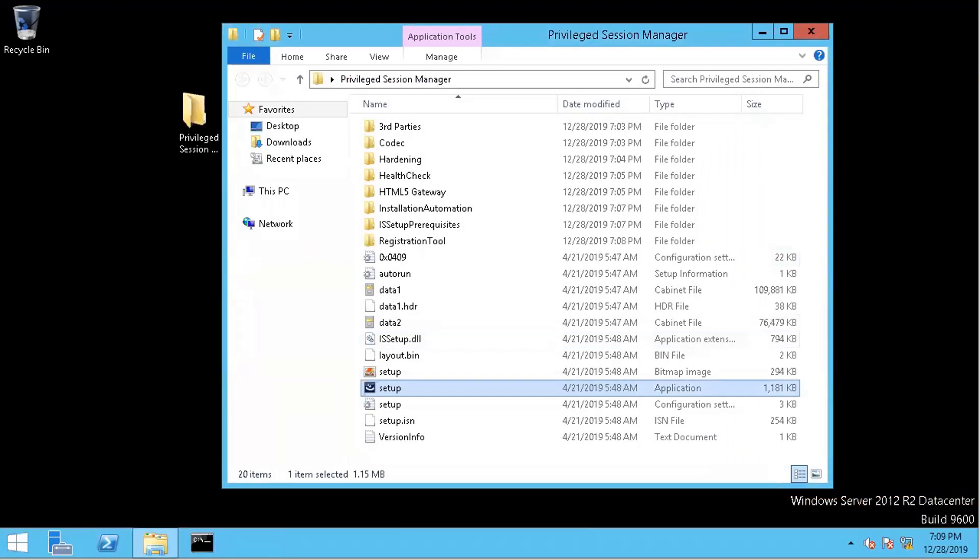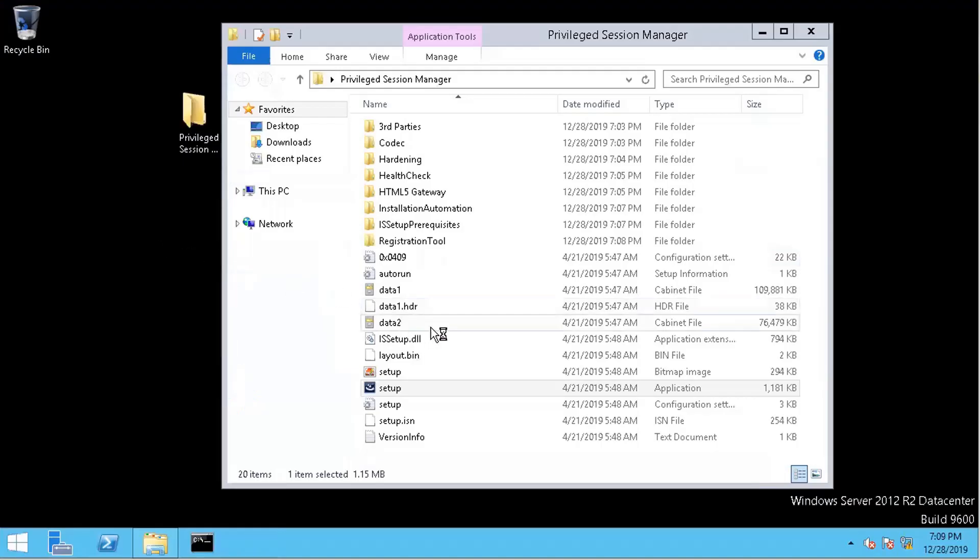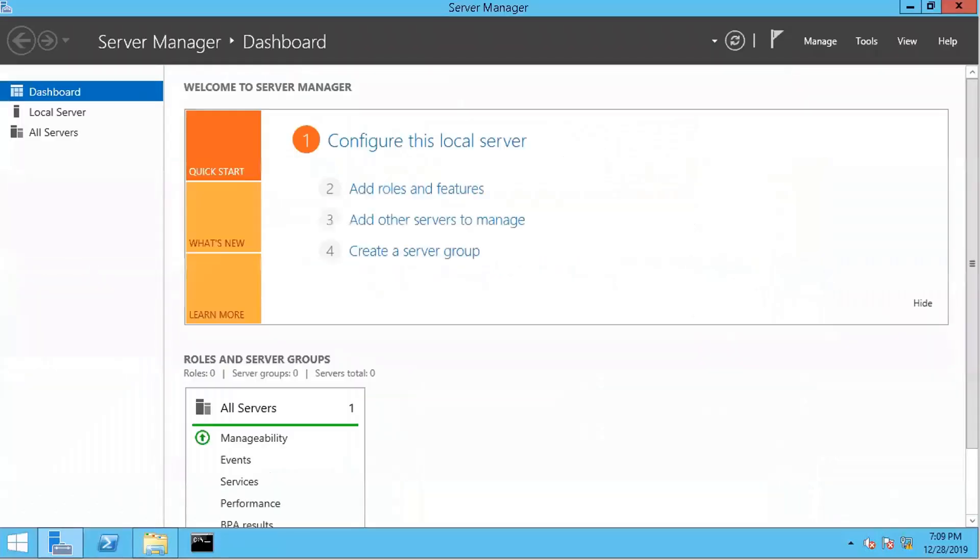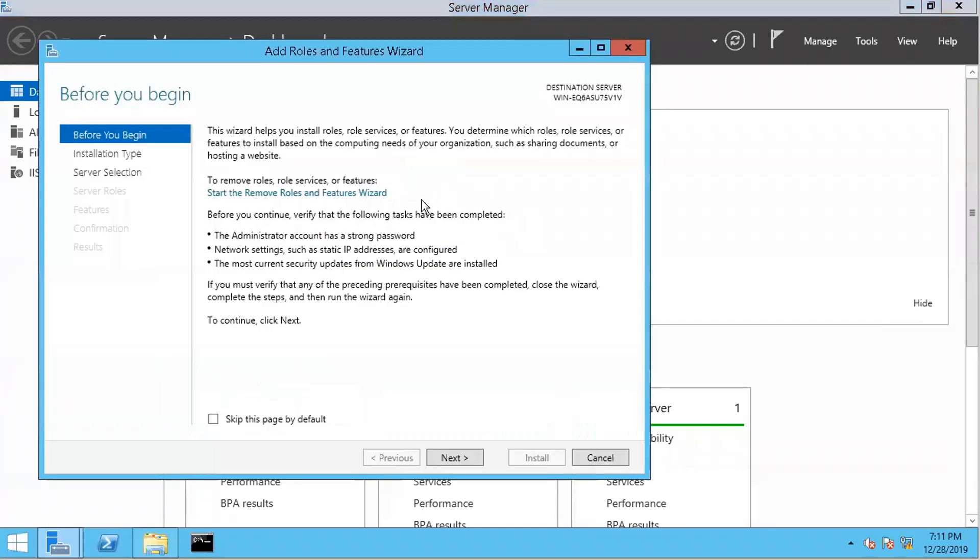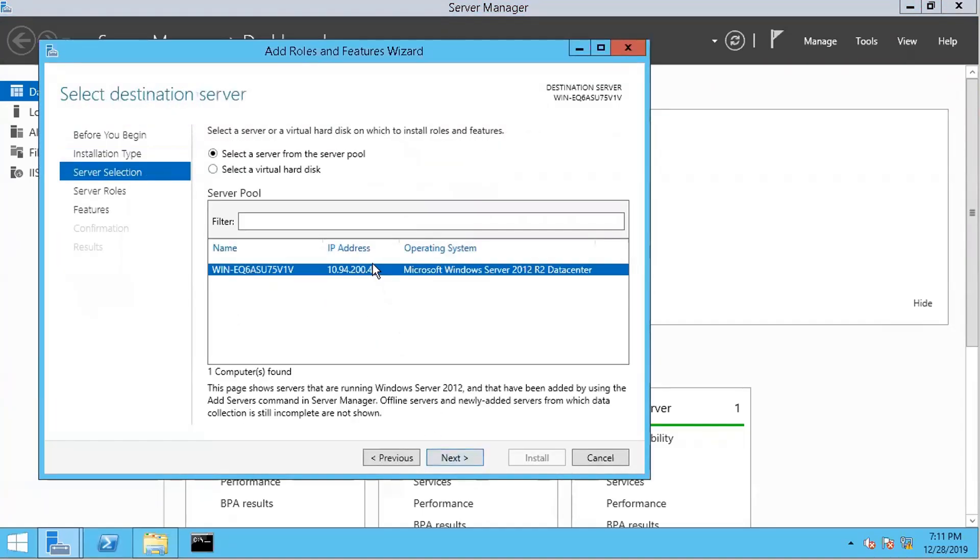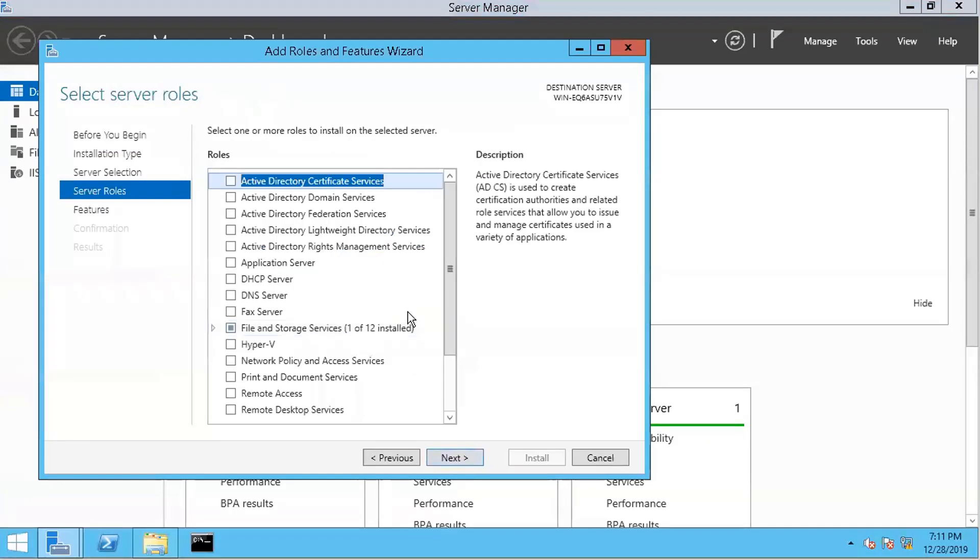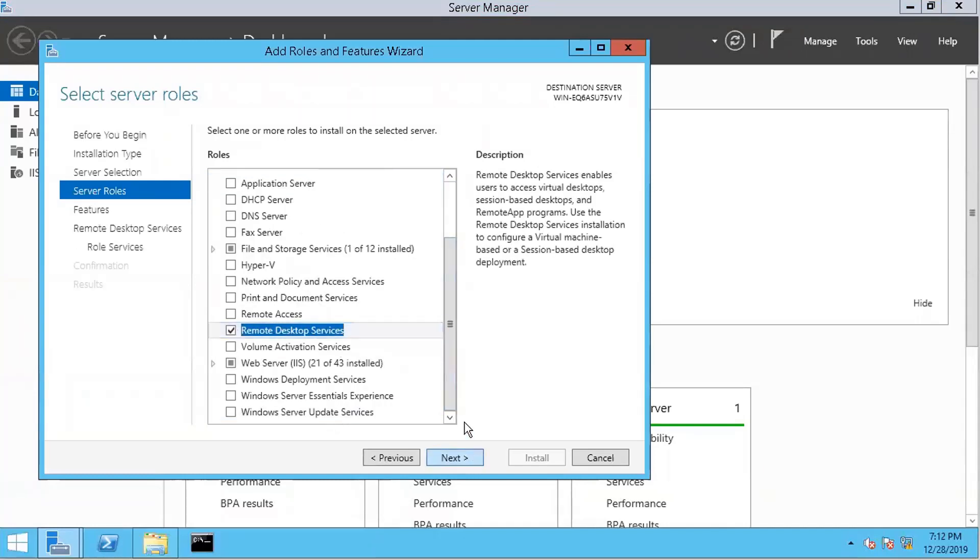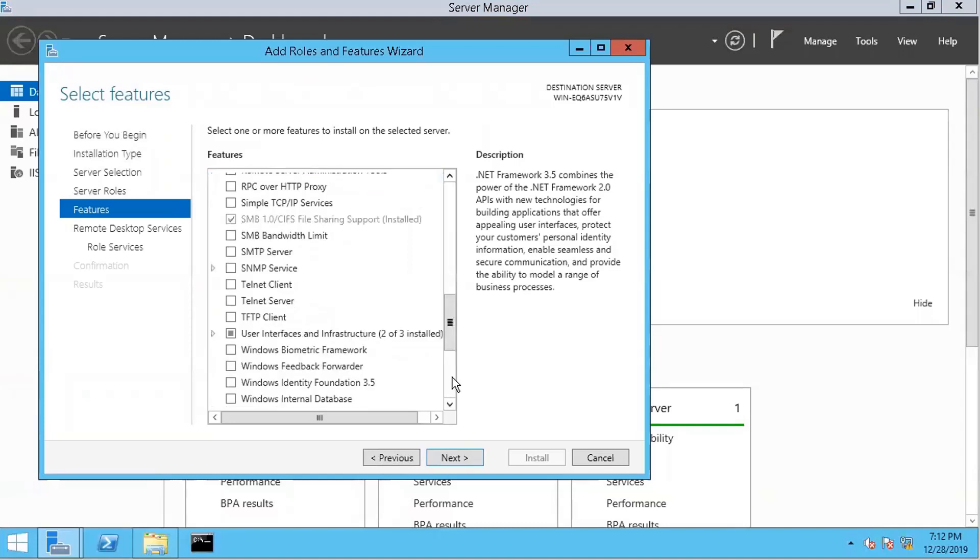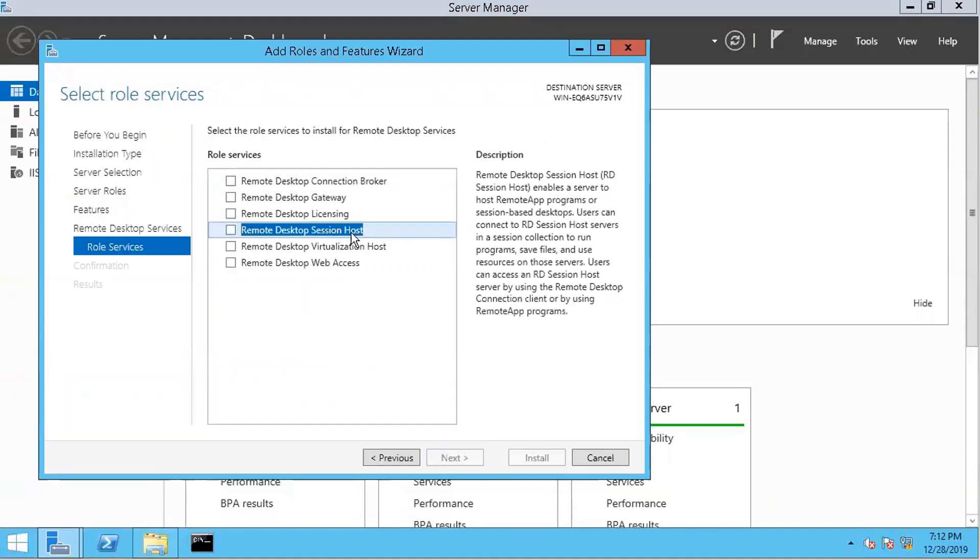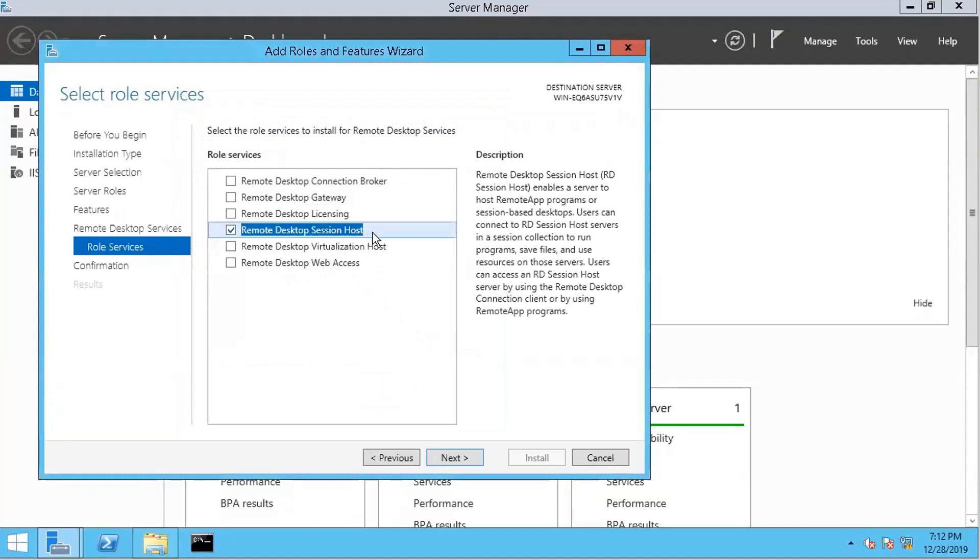We can install that part here. So we need to make sure the Microsoft Remote Desktop Service Session Host is installed and configured. So let's do that. Using role-based server, Remote Desktop Service. It's a requirement - Microsoft Remote Desktop Service Session Host. So we need to have this.